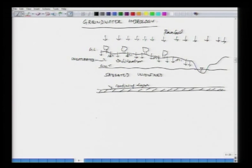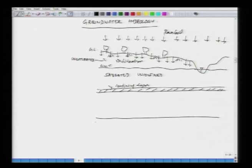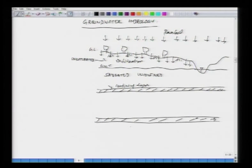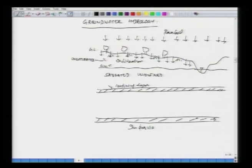There may be another confining bed, rock strata, or impervious bed if we keep going further down. Let us say this is your another impervious bed.